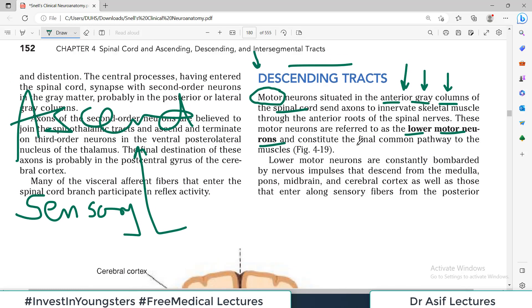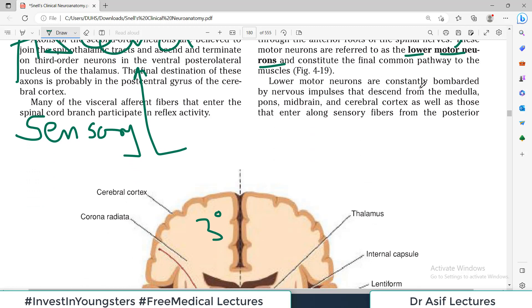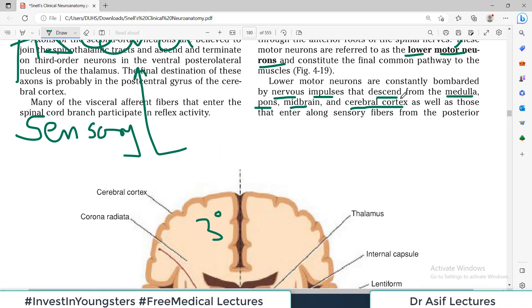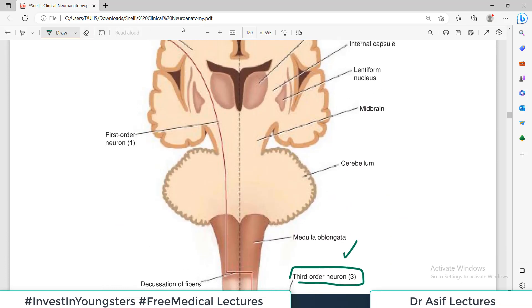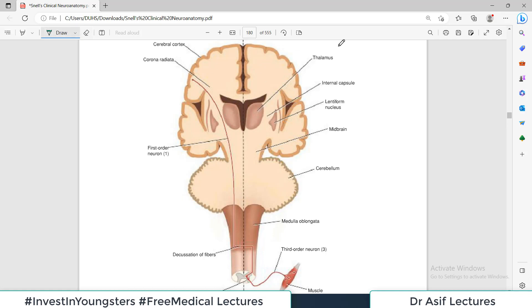The lower motor neurons, or third order neurons, are constantly bombarded by nervous impulses that descend from the medulla, pons, midbrain, and the cerebral cortex, as well as those that enter along the sensory fibers from the posterior horn of the spinal cord. This is an extremely important concept to understand the general organization of the descending tract.